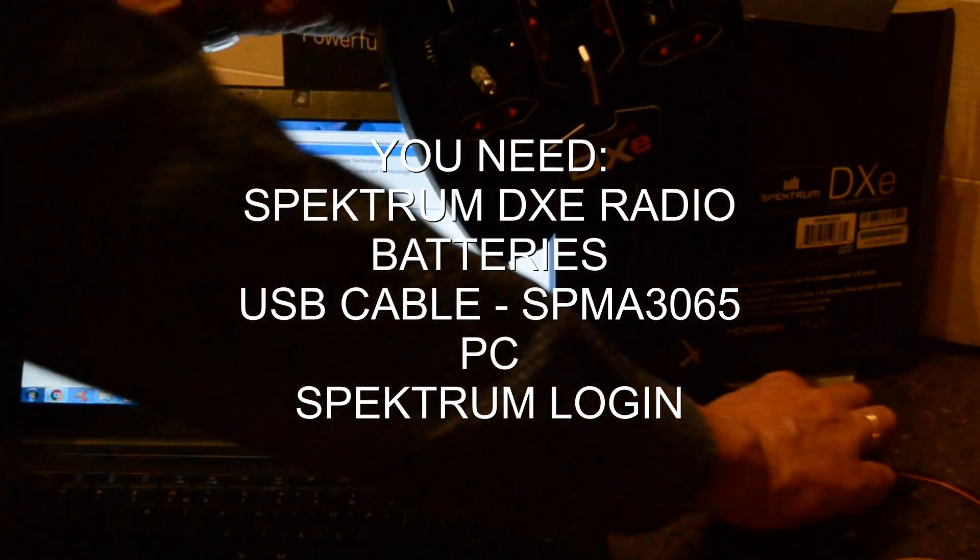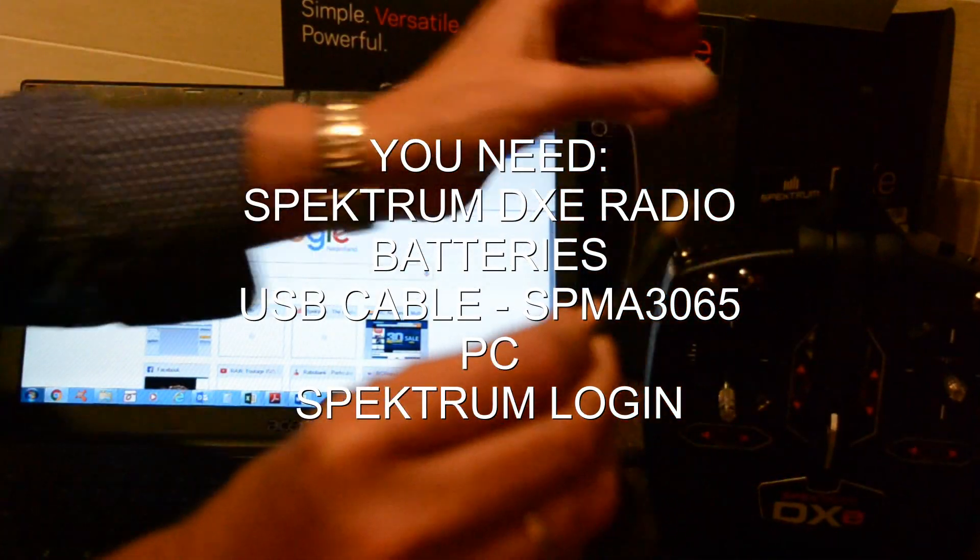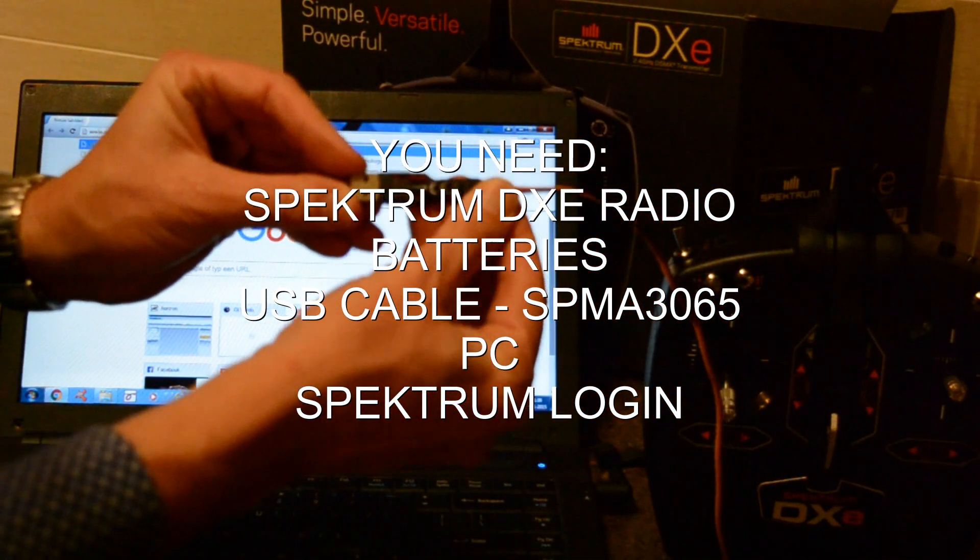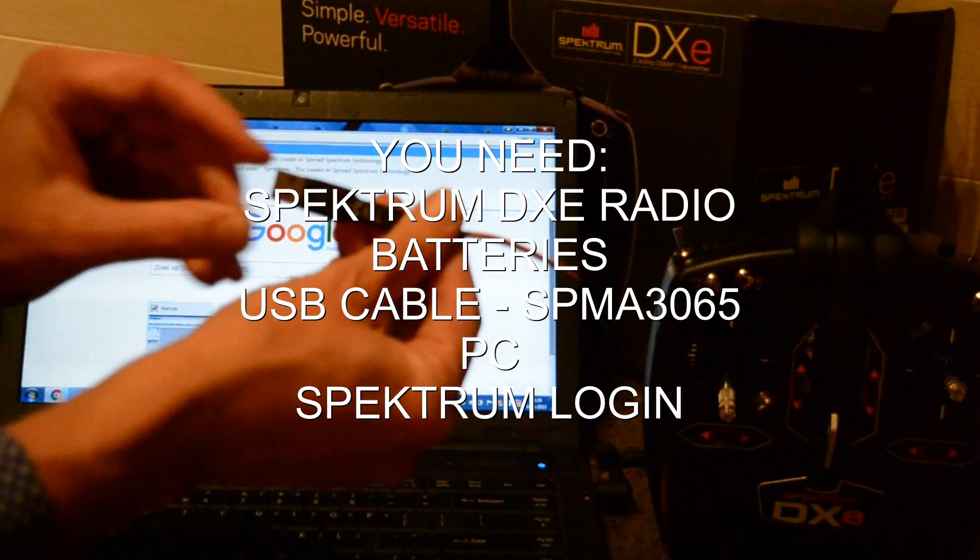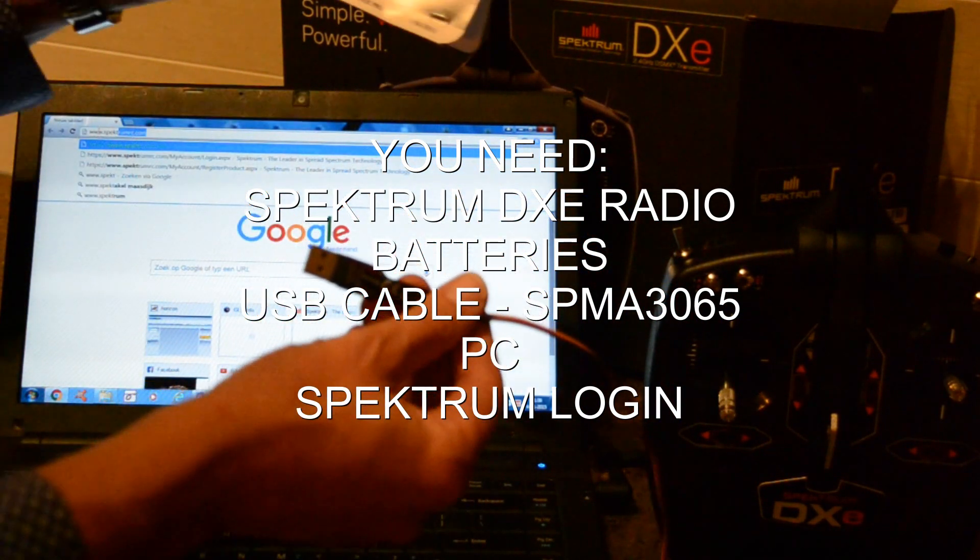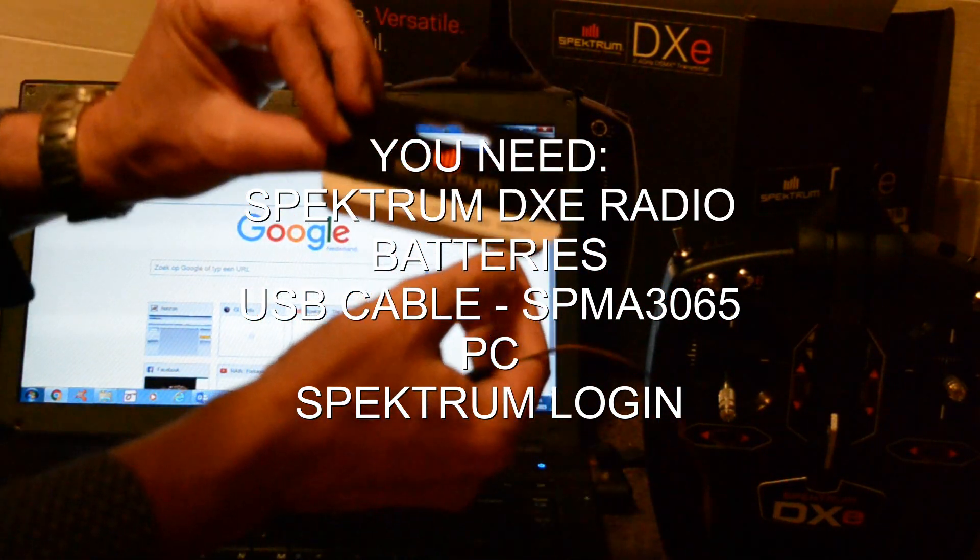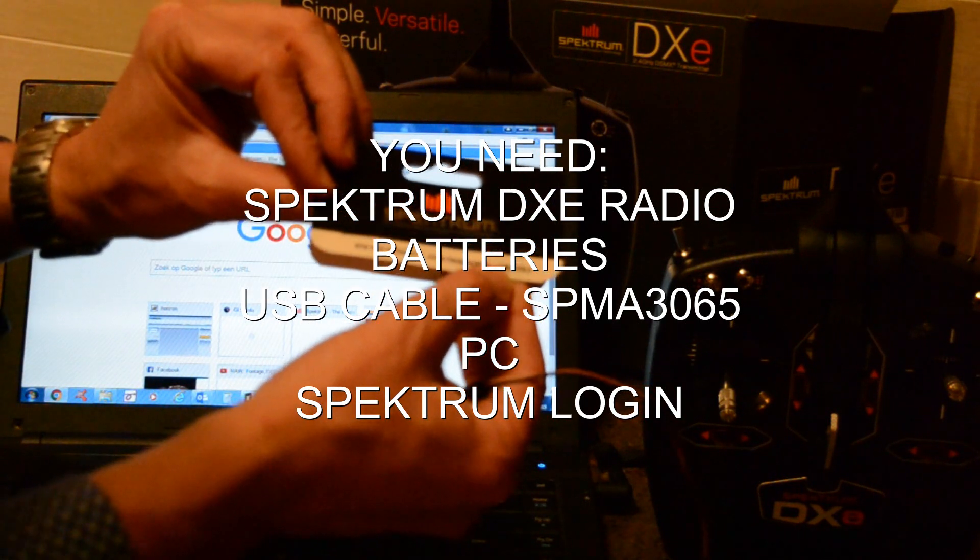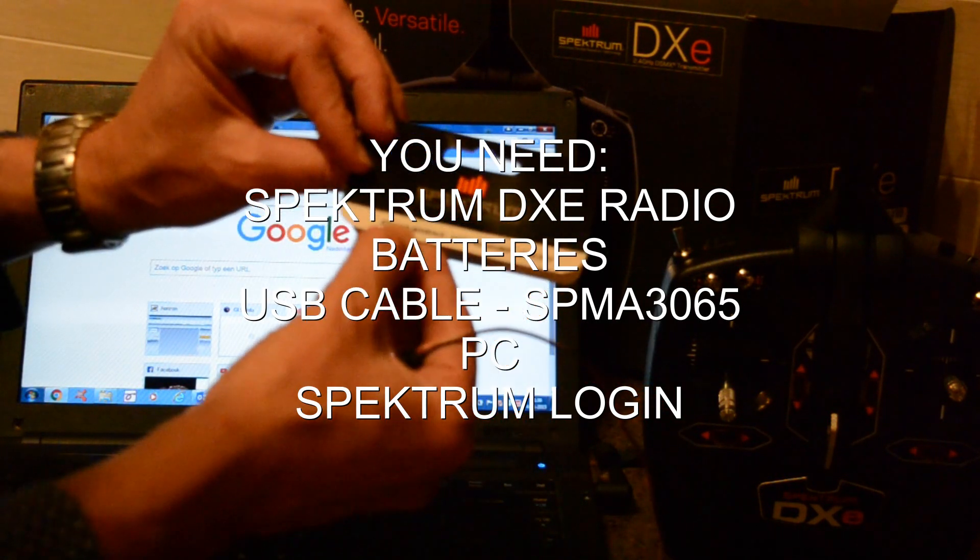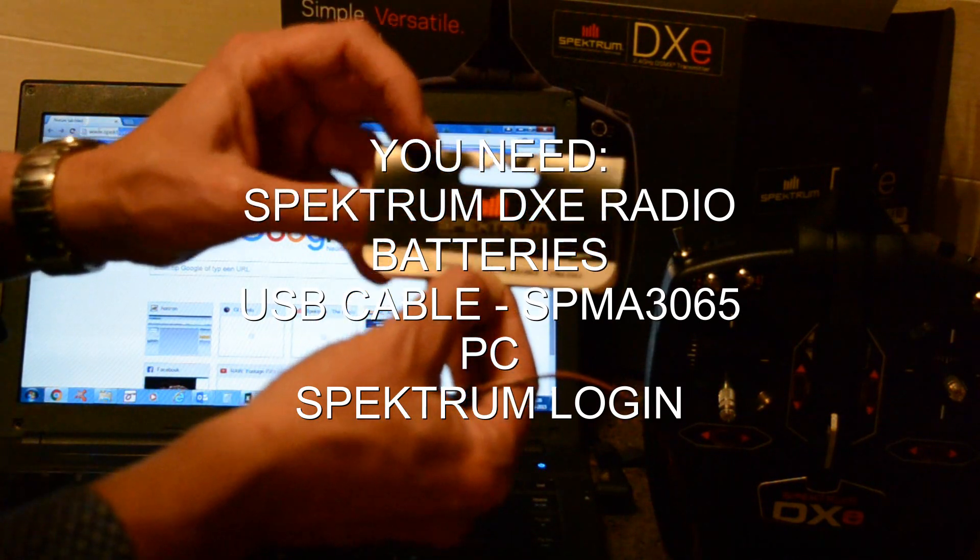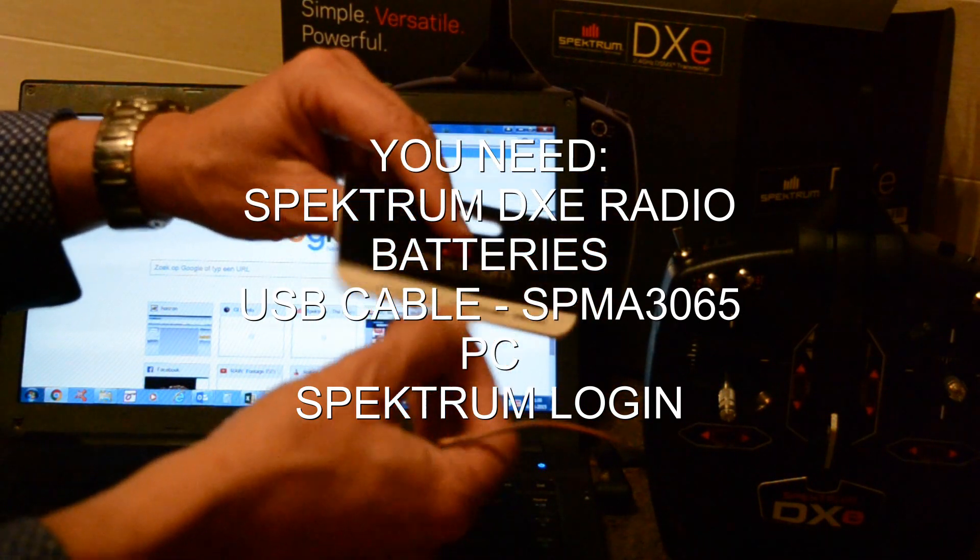And we need the USB cable with reference number SPMA3065. It's the USB interface AS3X programmer.